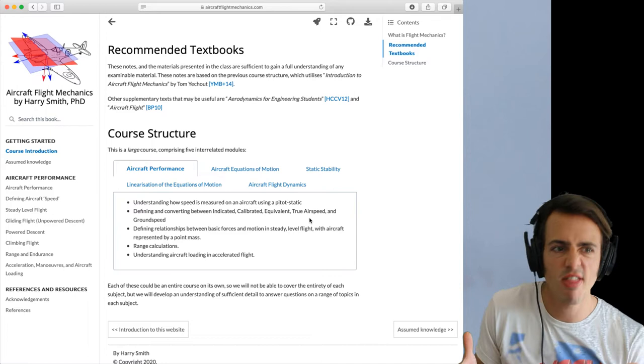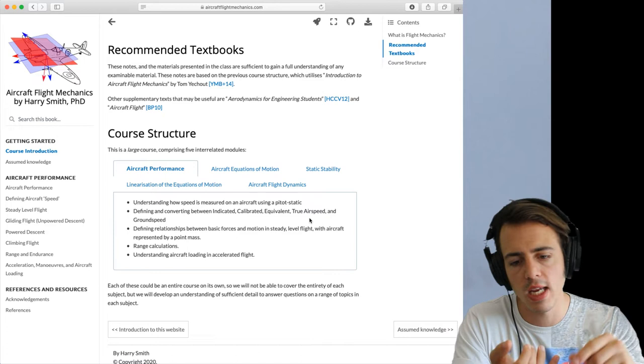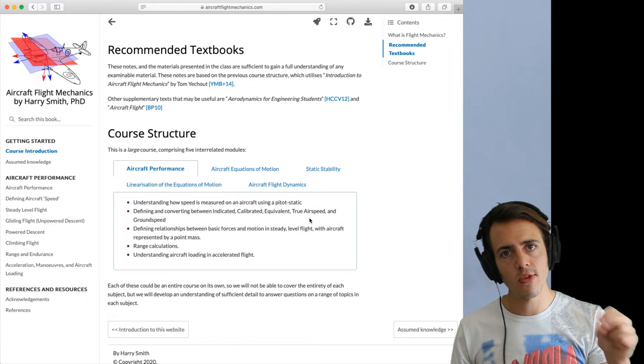The first module is aircraft performance. What we're looking at there is we're defining the equations that enable us to work out things like how fast is an aircraft going? So we look at the different types of aircraft speed from indicated, calibrated, equivalence, true airspeed and into ground speed. We'll learn how to define each of those, what the significance of each of them is and how to numerically convert between different ones.